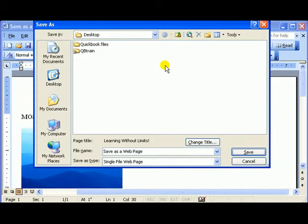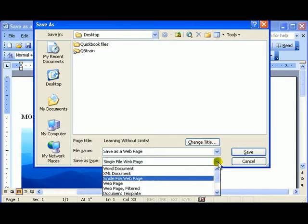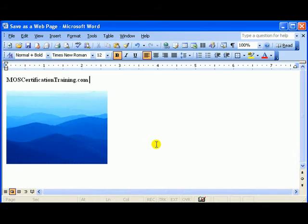You can put the location of it in there, and then go ahead and save. You also have a Save as Type option. Click Save, and there you have it.